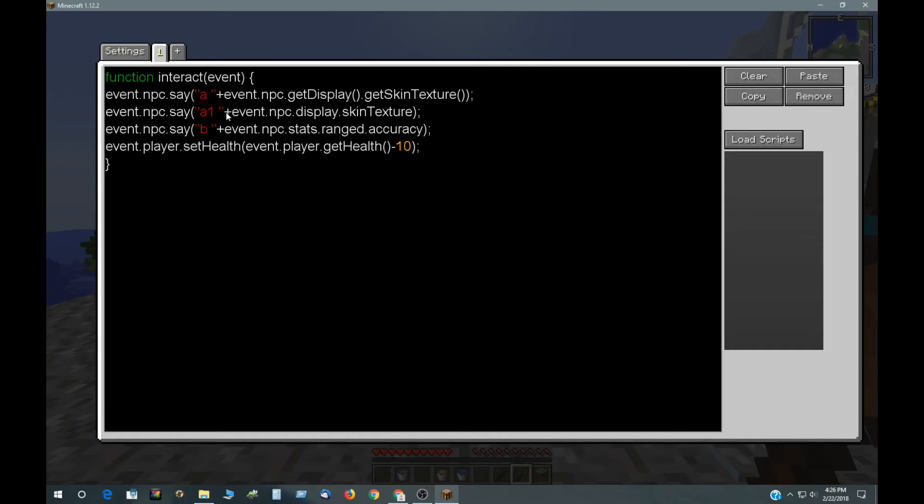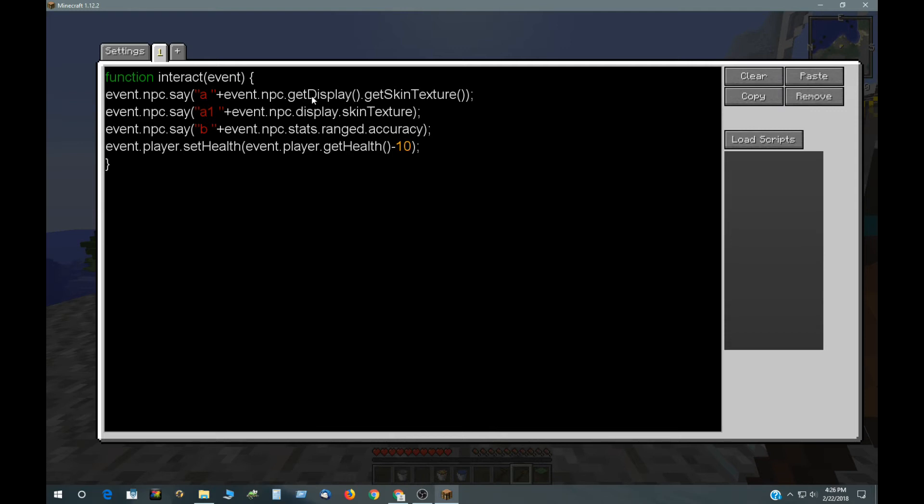And something that's kind of, if you ever see other people's scripts, you could see that they have a shortened form. These are abbreviated. You can abbreviate getDisplay to just display. You just drop the get, put the first letter to a lower case, and then drop the parentheses, just like I did with skin texture also. And in this line, I did it too. That would be actually getStats, getRanged, getAccuracy. That's what that number was.